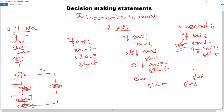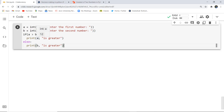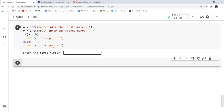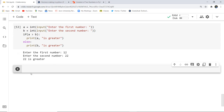Now we will execute an example of each. Here I have written a program to compare two numbers — which one is greater — using input from the user. I take the first number and the second number, then check with if-else: if a is greater than b, print that a is greater, else print that b is greater. As I execute this cell, it asks for the first number — I enter 12 — then the second number — I enter 22. After execution, it prints that 22 is greater.